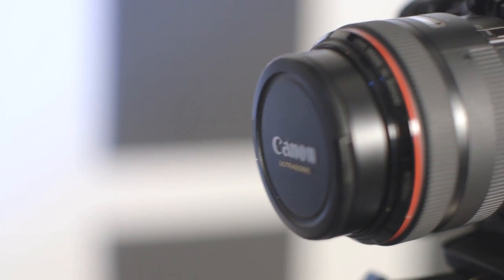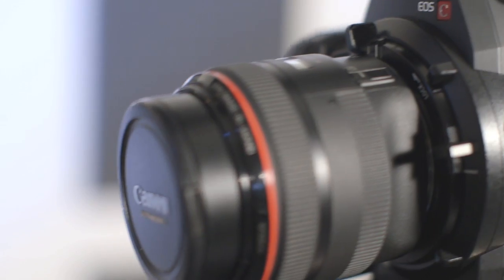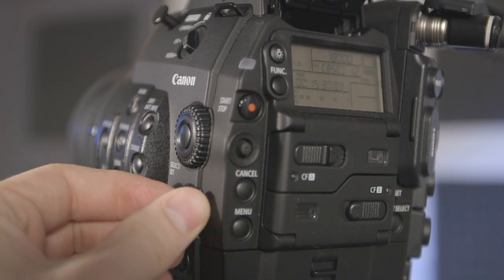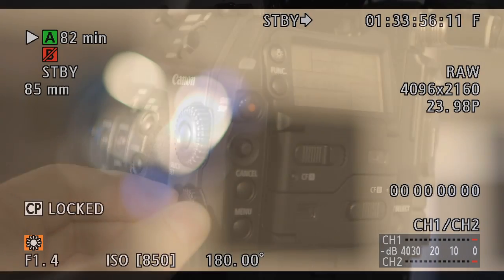If you are using an EF lens with electronic aperture control, adjust the aperture using the lower control knob on the camera body.